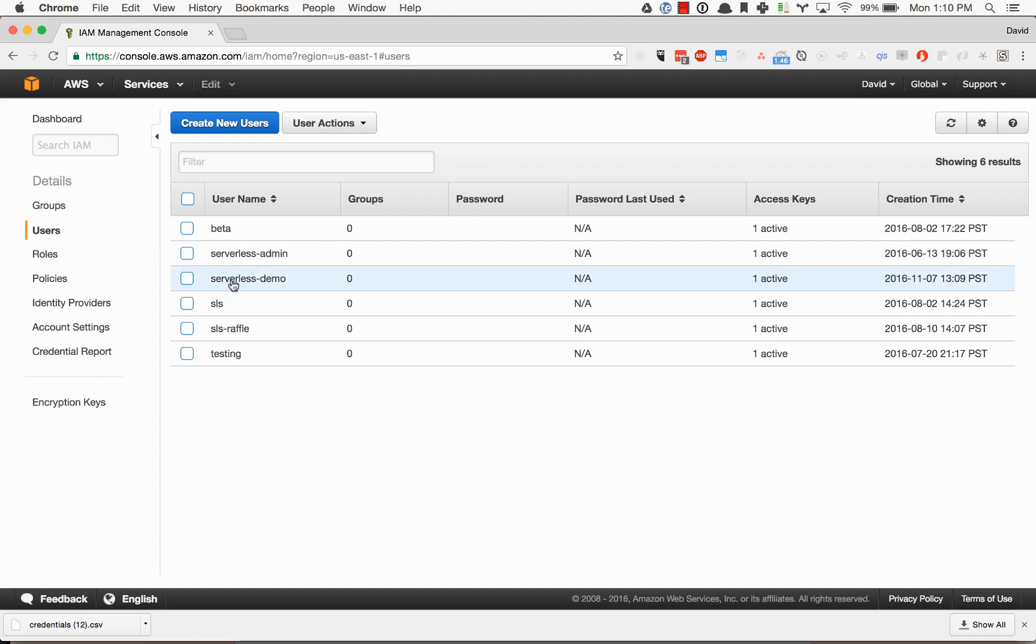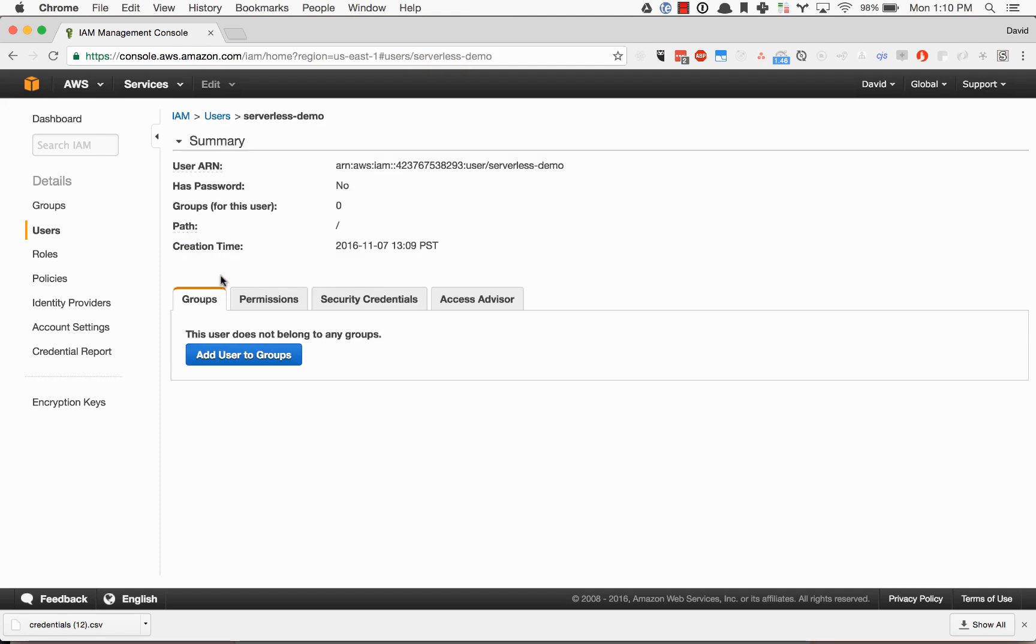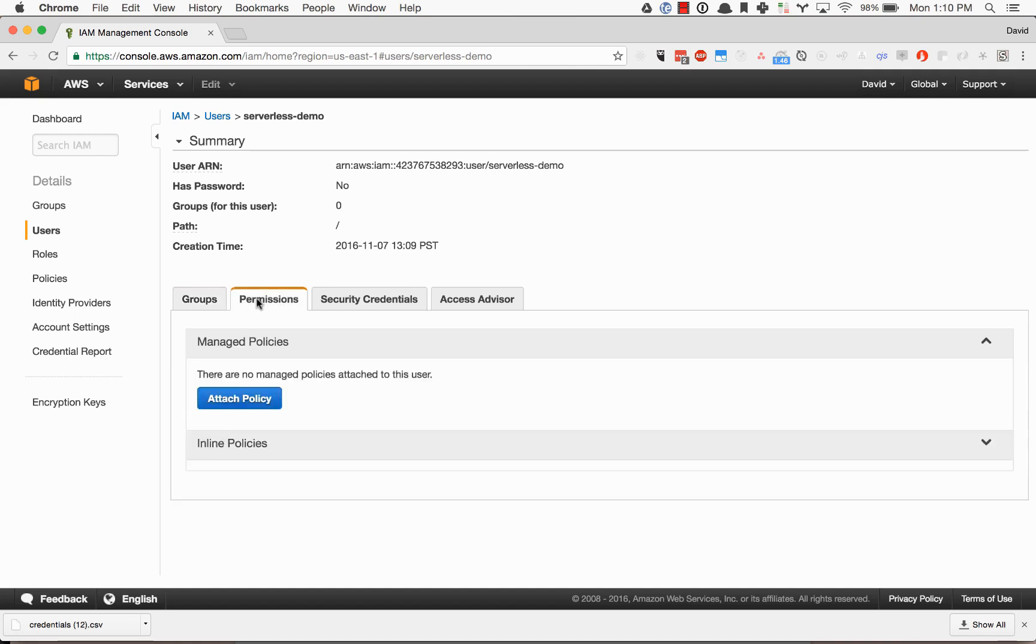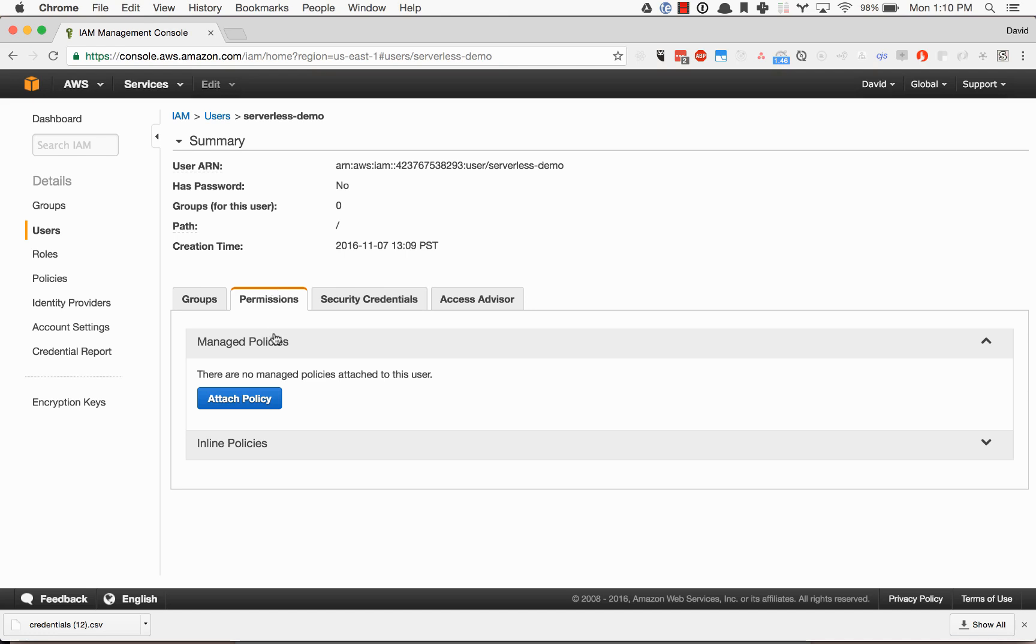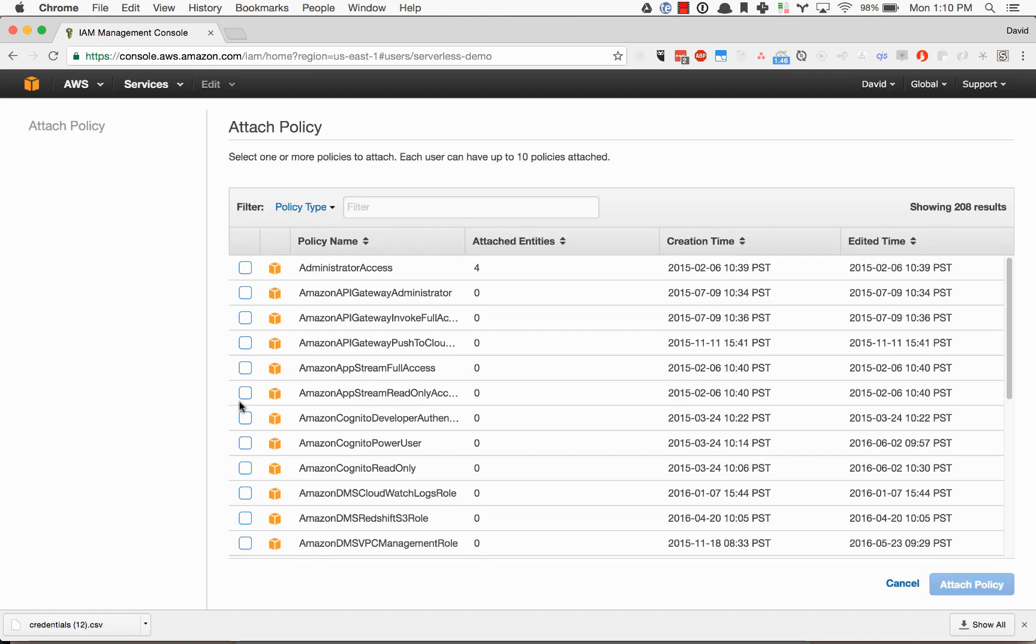The next step that we need to do is actually go into the user and add permissions. This will let serverless deploy and manage applications on your behalf. What we need to do is attach the policy and click administrator access.